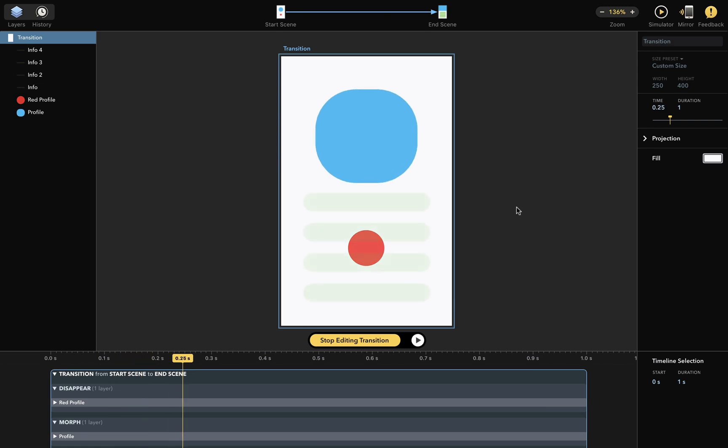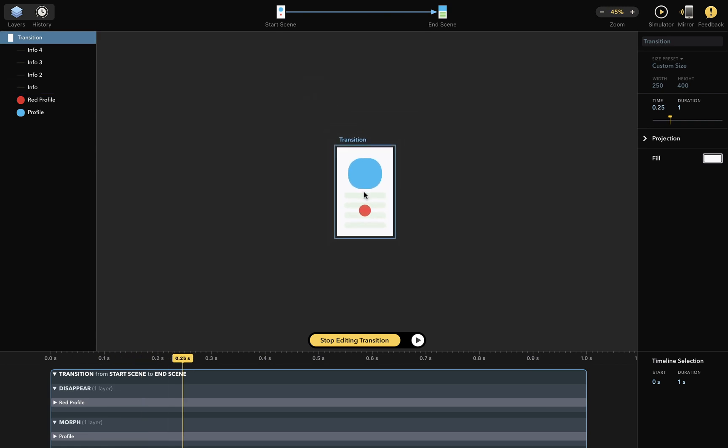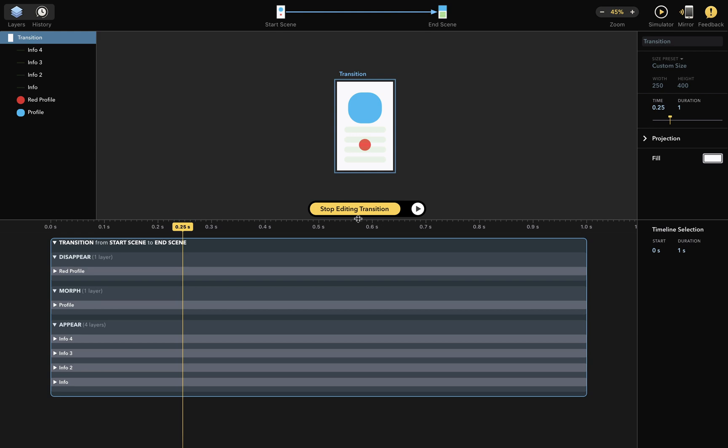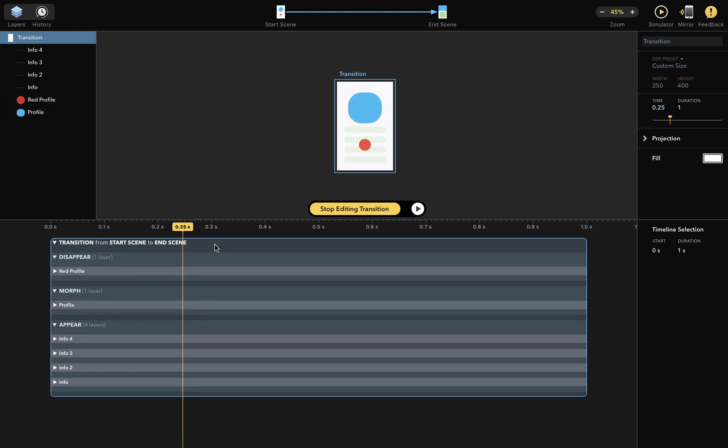Okay, let's look at what happens at the bottom here. So, the timeline editor has a big box titled Transition from Start Scene to End Scene. There's a lot of content in this box, but for now we'll just focus on this big box which represents your entire transition.